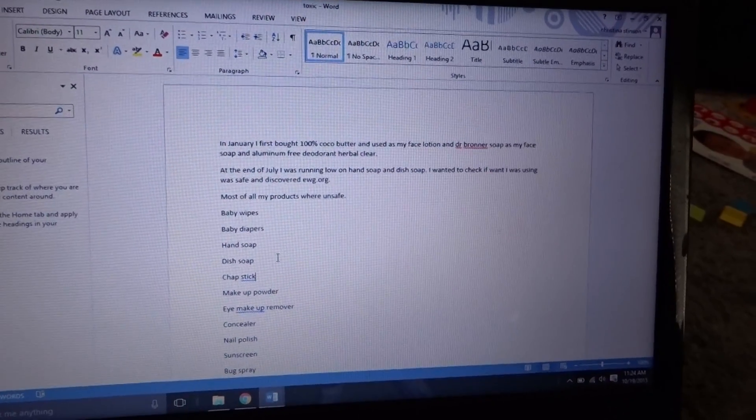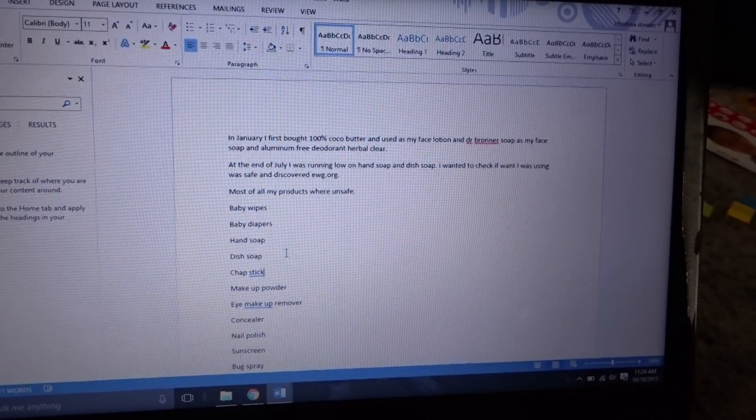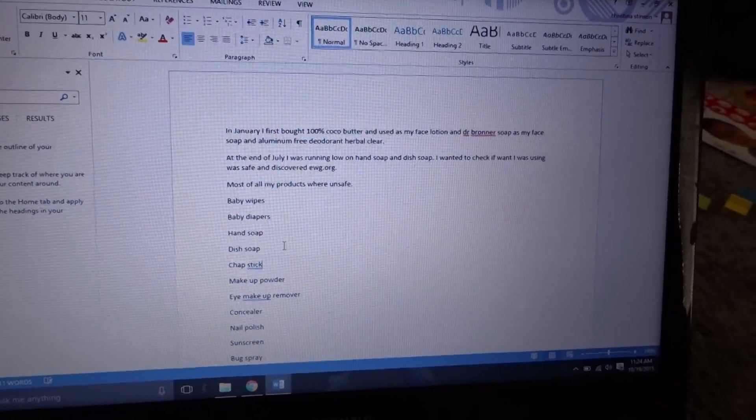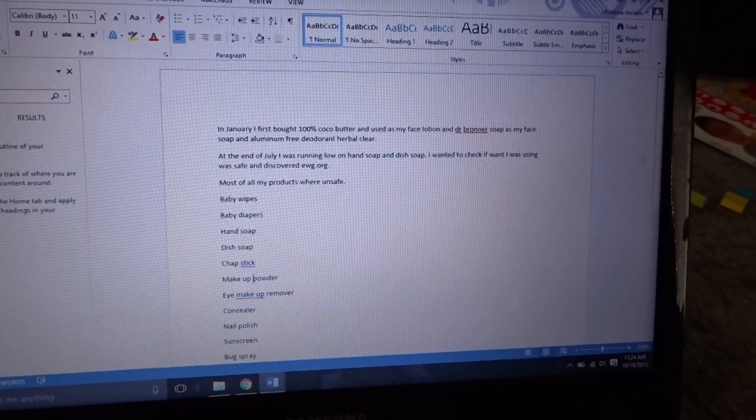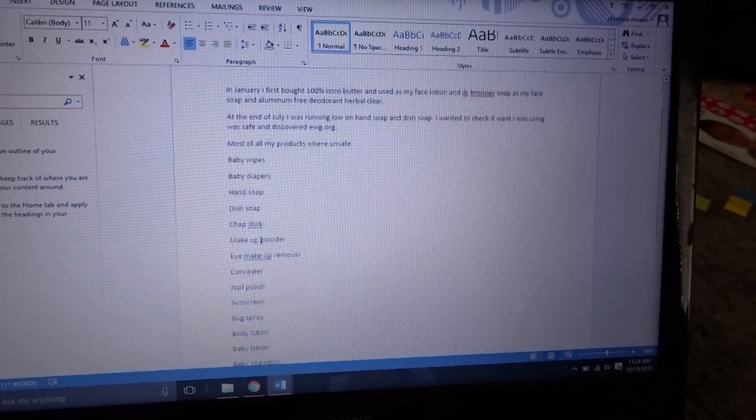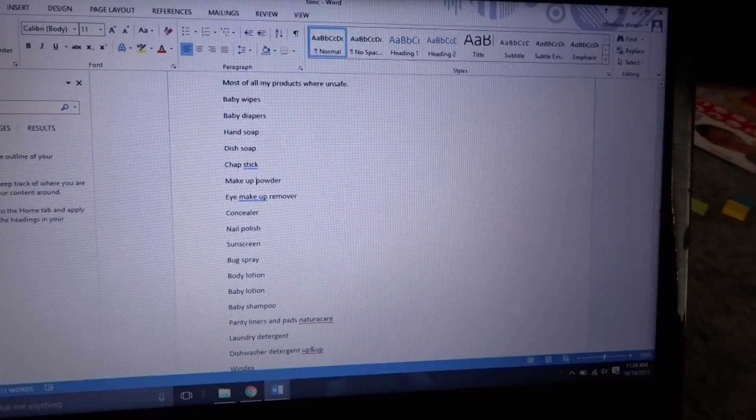The dish soap I use is Full Circle. The nail polish I use is Piggy Paint. My makeup remover - you can just use baby oil, but you have to check it, of course.